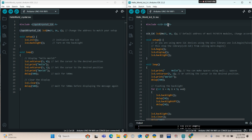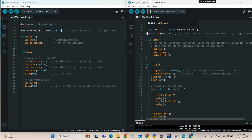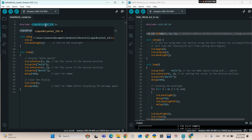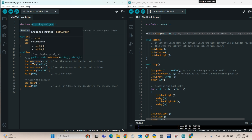With this library, you set the address of the LCD display, 16 columns and two rows. However, there is a big problem with this library because it's not compatible with Arduino Uno R4 Wi-Fi.